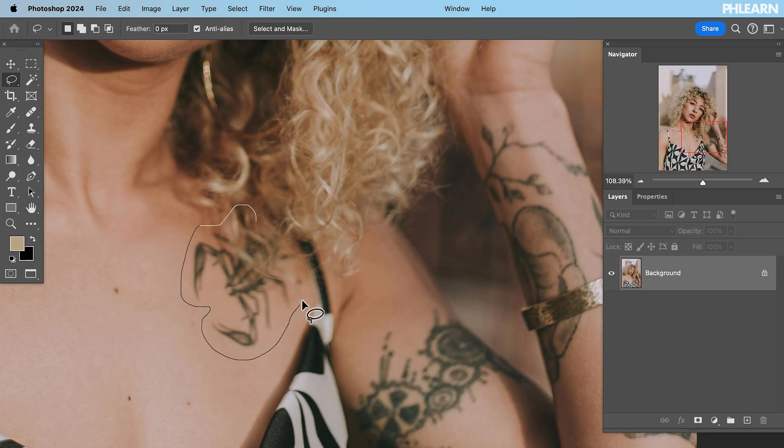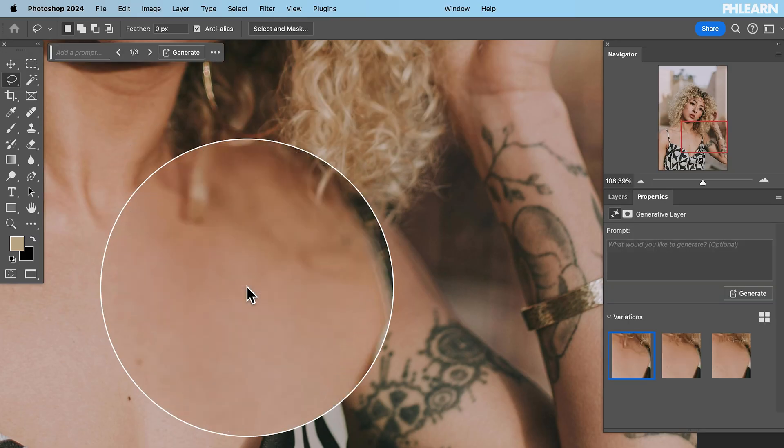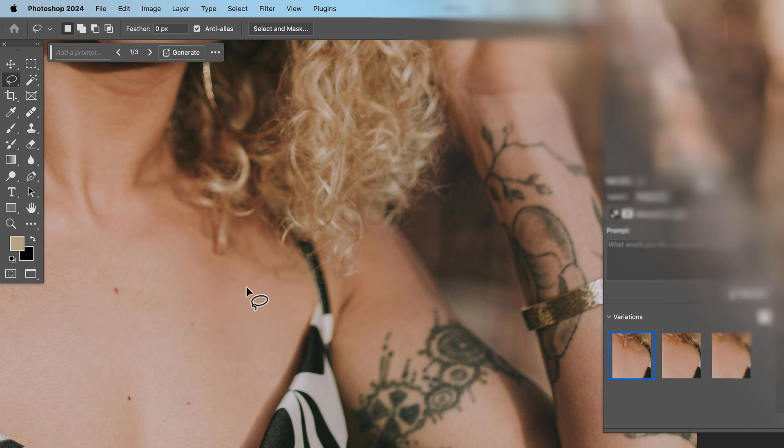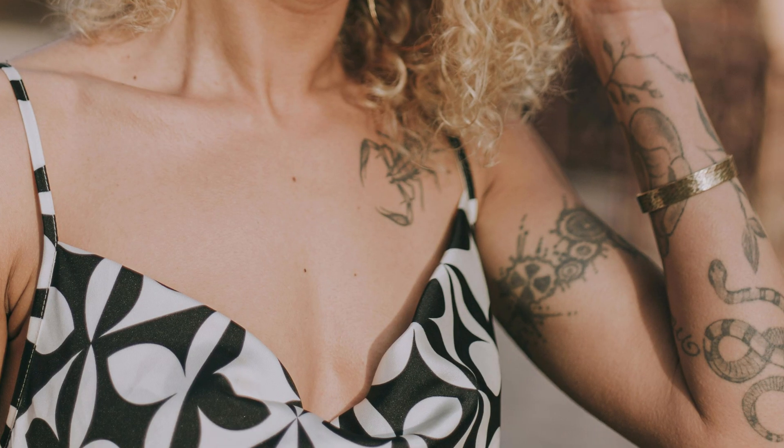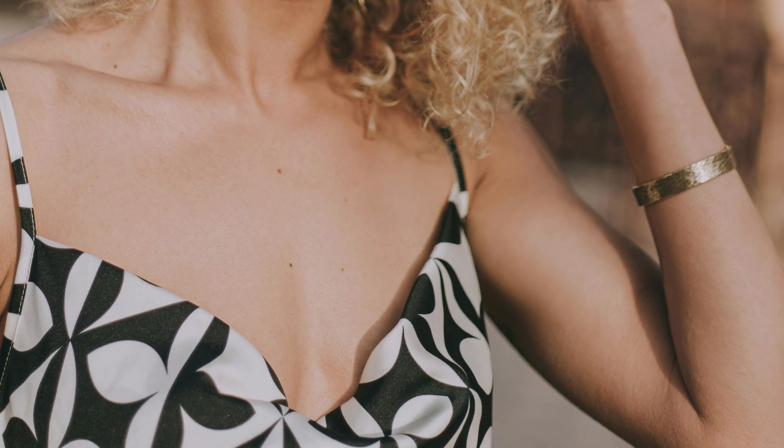Tattoos are a great way to show your individuality, but there are times when a brand or a project might not want them visible. Today we're going to show you how to quickly remove them in Photoshop.